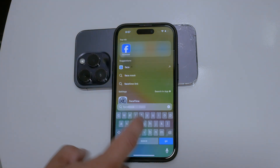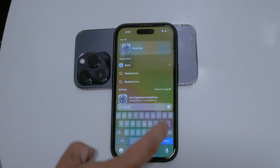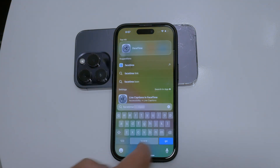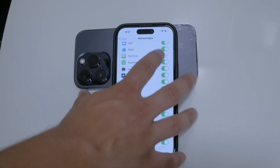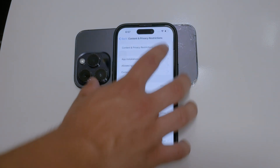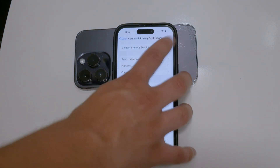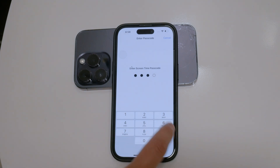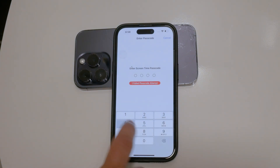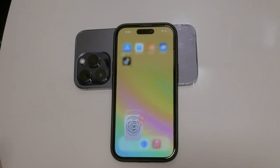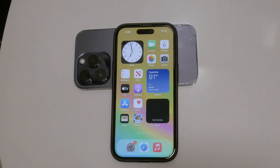Disabling FaceTime using these methods ensures that you won't be disturbed by FaceTime calls and can focus on other tasks. It's a simple yet effective way to manage your app usage and maintain control over your iPhone's features.